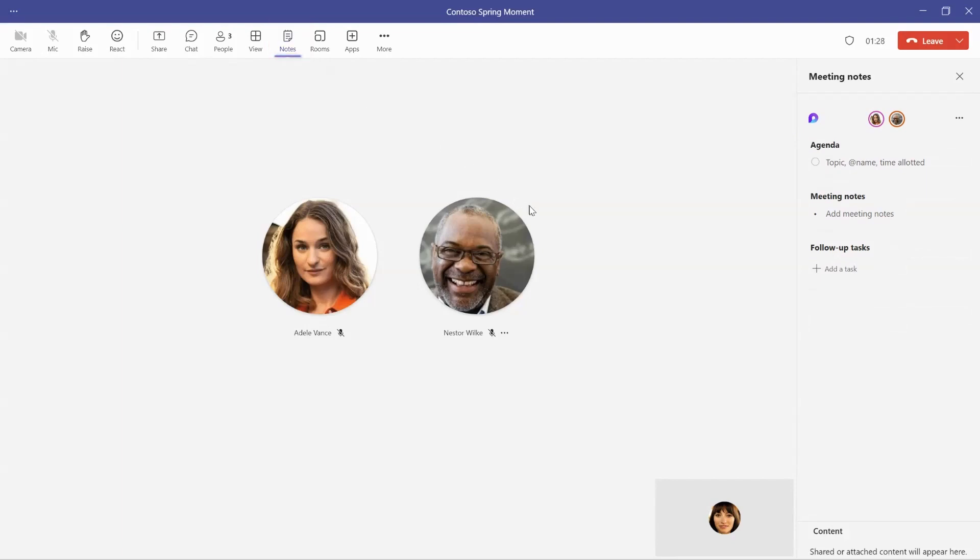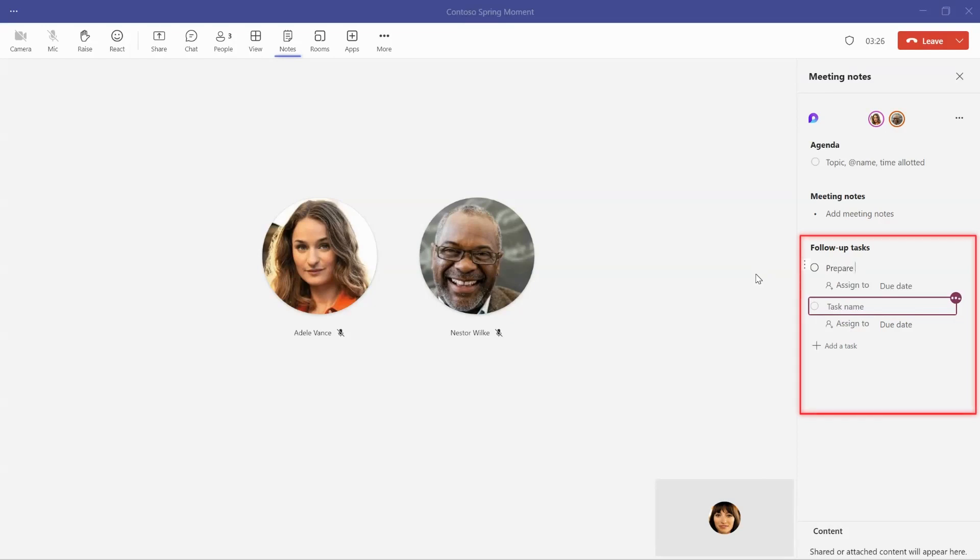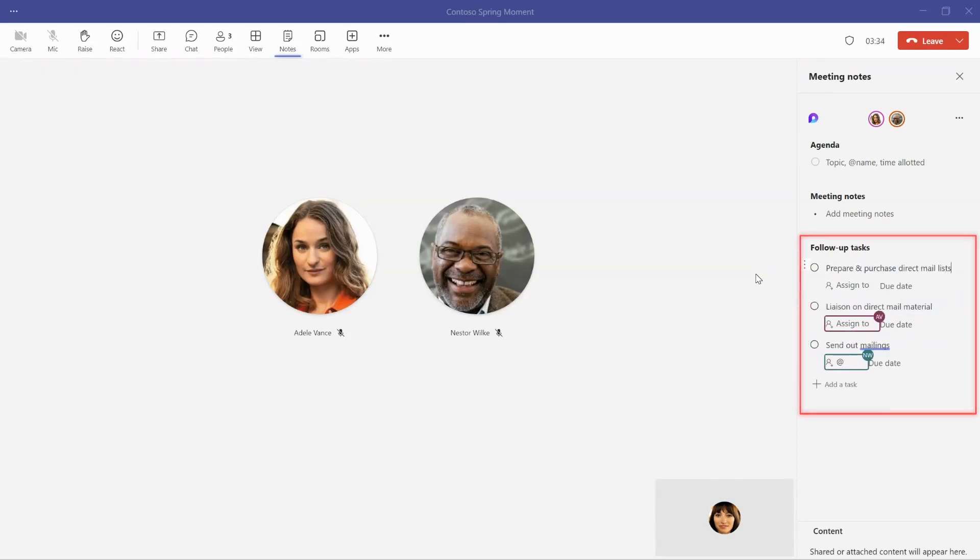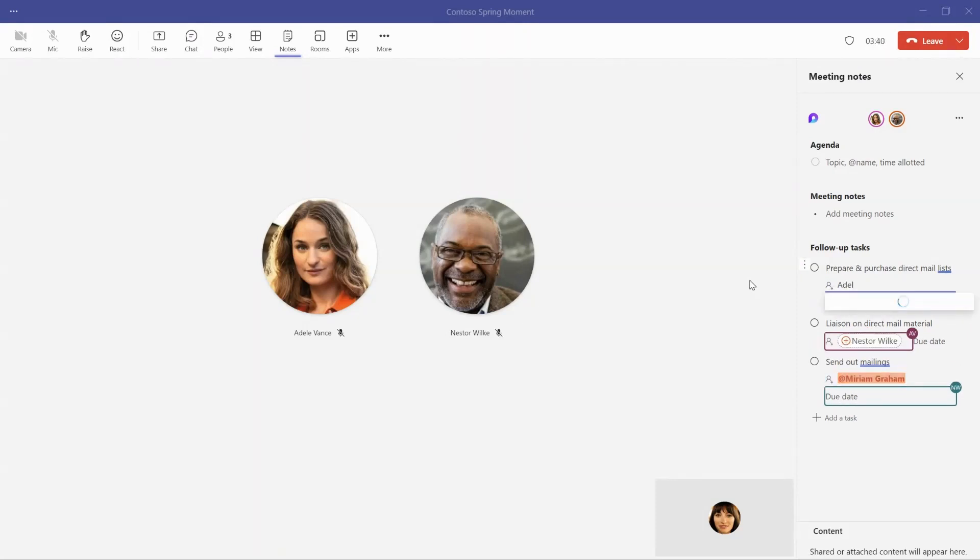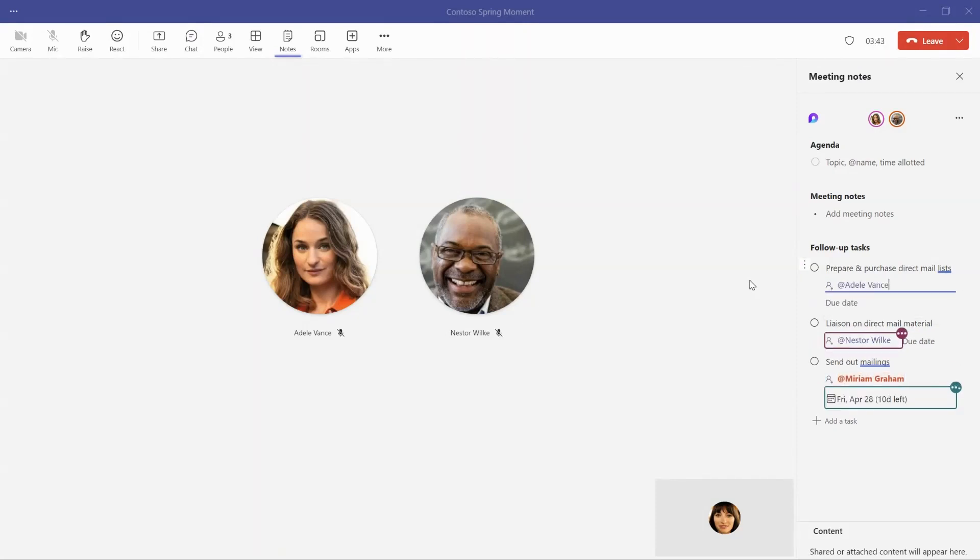To capture tasks, you and other meeting attendees can simply add new tasks to the follow-up tasks table and assign them to anyone in your organization. When you assign a task to someone, they'll receive a notification for that task in their inbox.